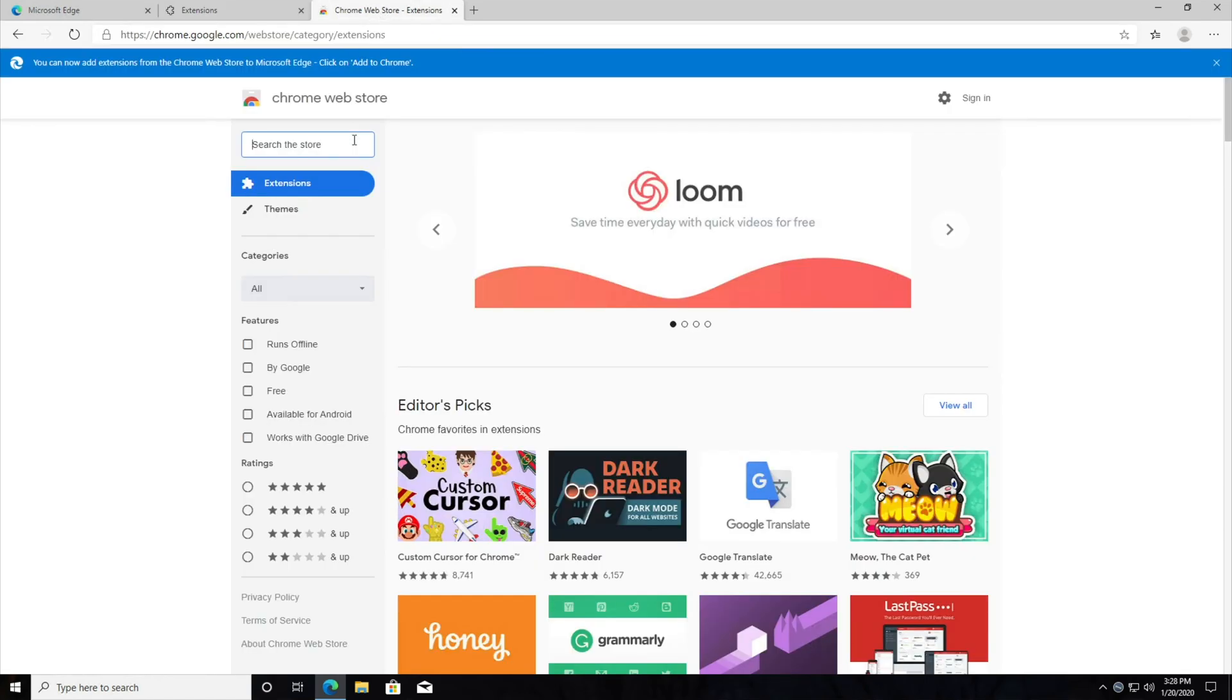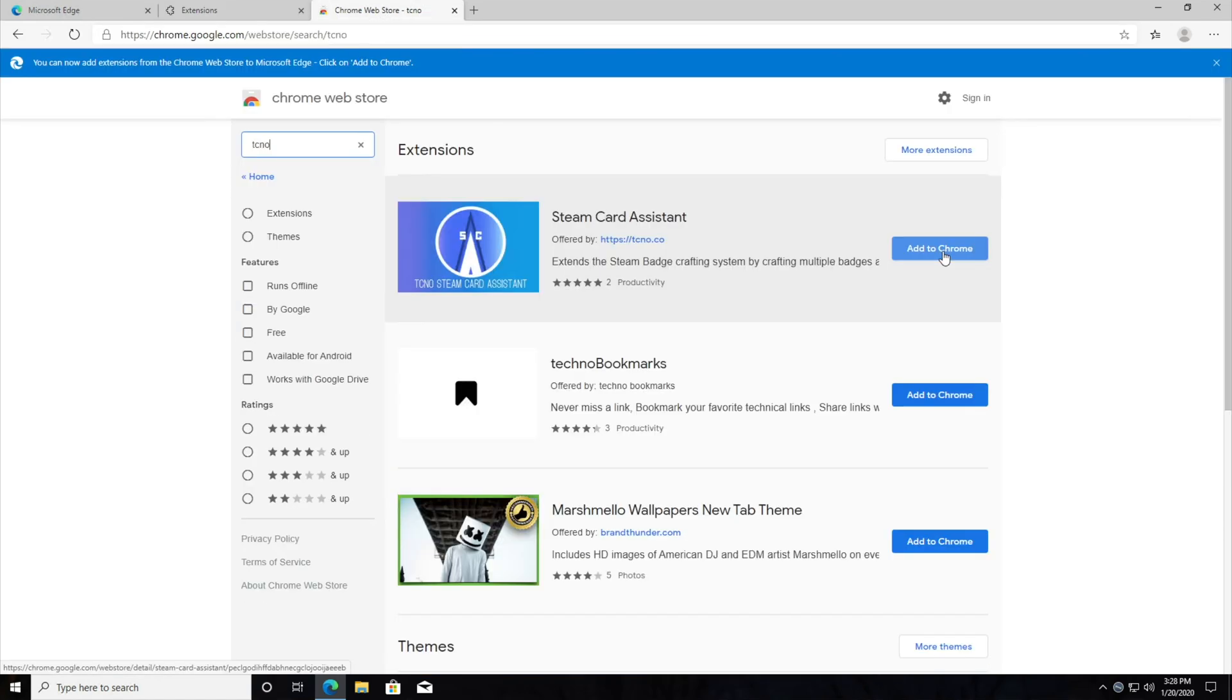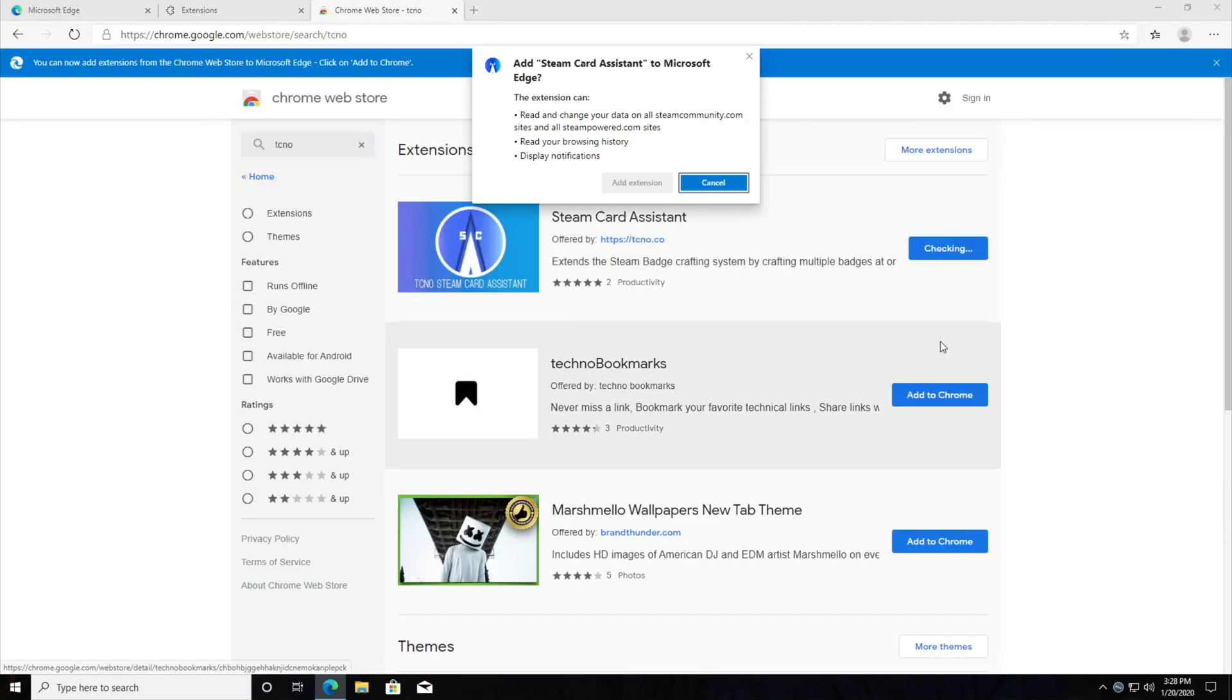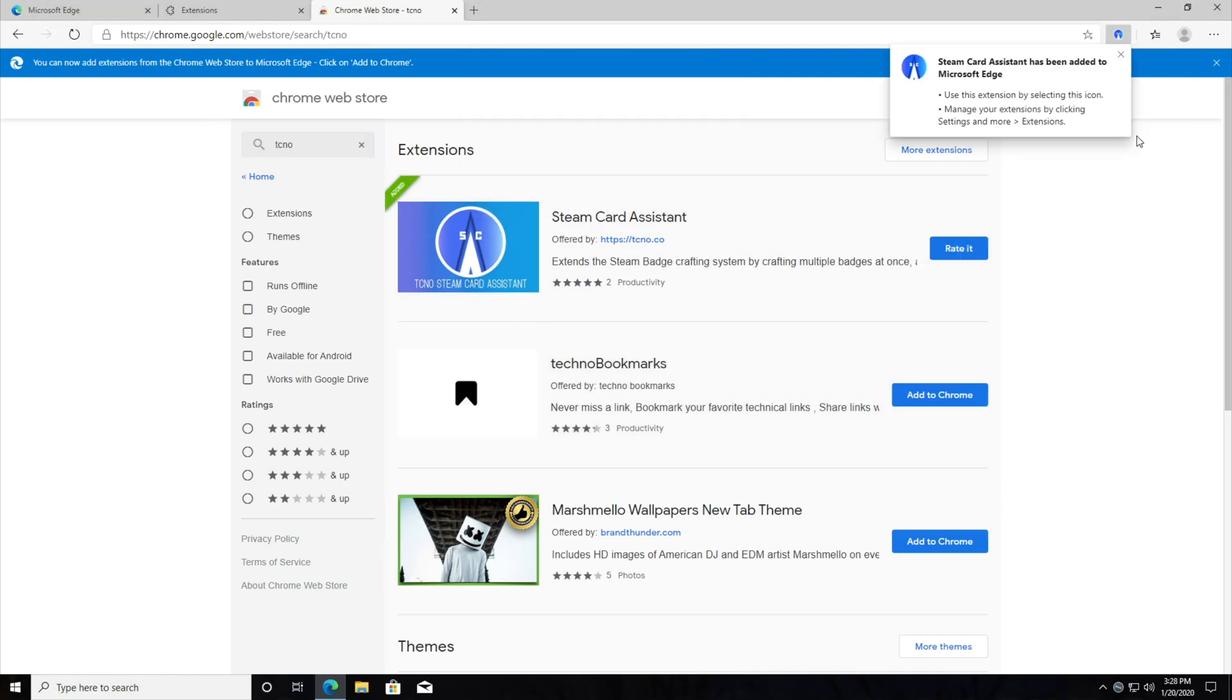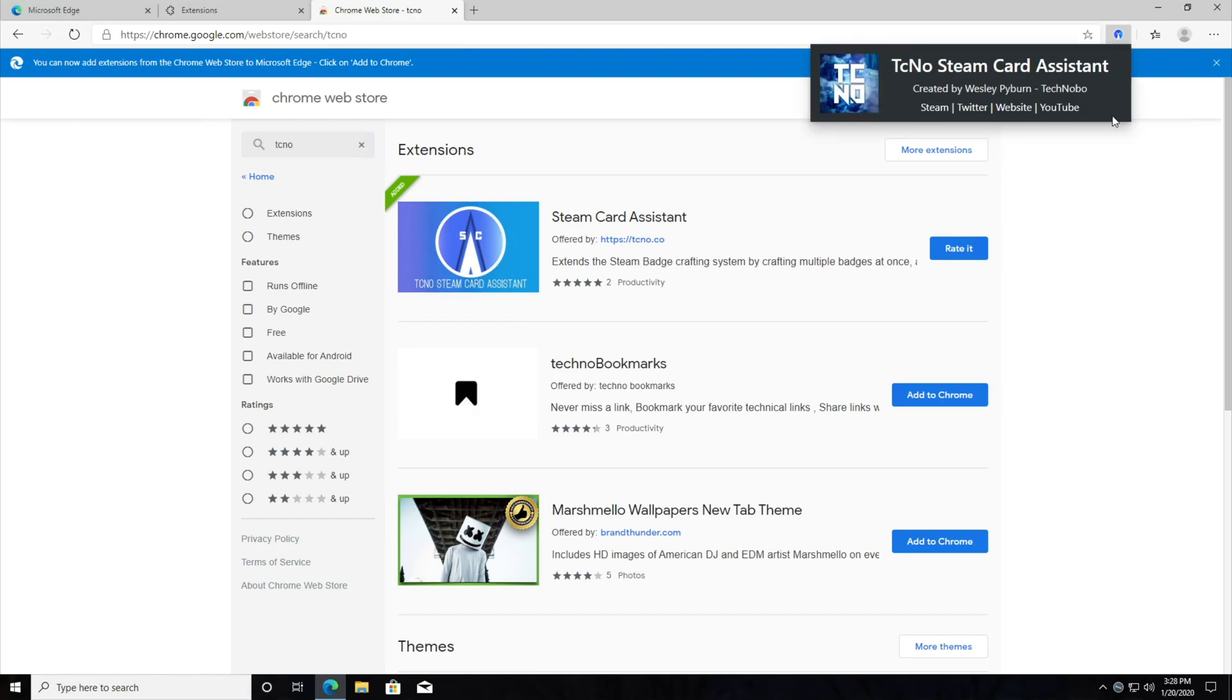So I'll go ahead and search for my own plugin. I'll go ahead and hit add to Chrome, add extension, and you should see it pop up in the very top right once it's done installing, and there it is. Cool.